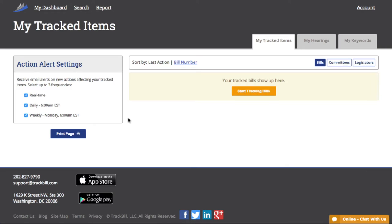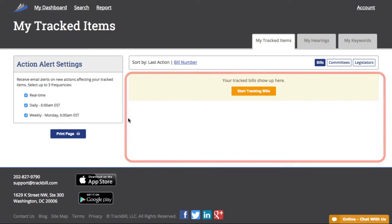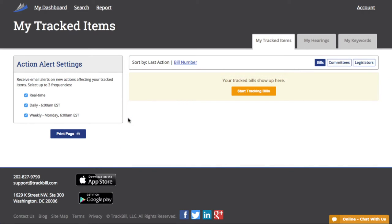Since we've just signed up, the middle of my dashboard is empty because I'm not tracking any legislation yet. So the first thing we'll need to do is search for legislation that's important to us by clicking here on the orange button that reads, Start Tracking Bills.